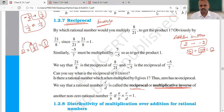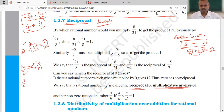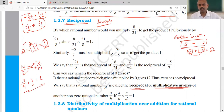In reciprocal, if you have a number with numerator and denominator, you simply interchange them — write the denominator on top and the numerator on the bottom. For example, 3 upon 4: its multiplicative inverse is 4 upon 3. The reason: when you multiply these two, you get 1. So this is your multiplicative inverse.